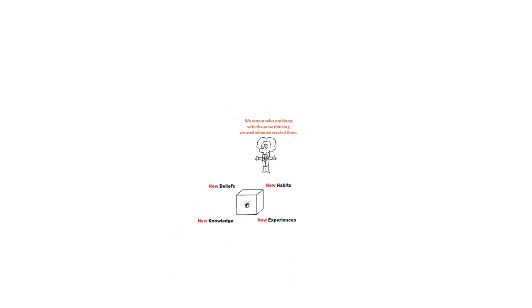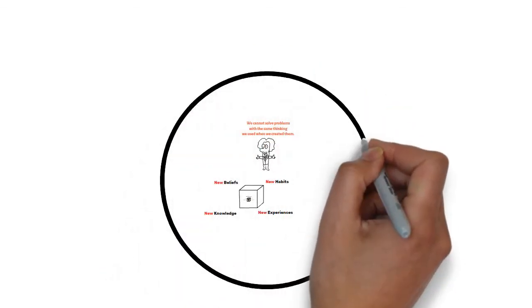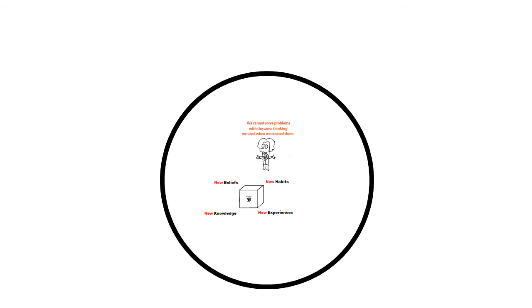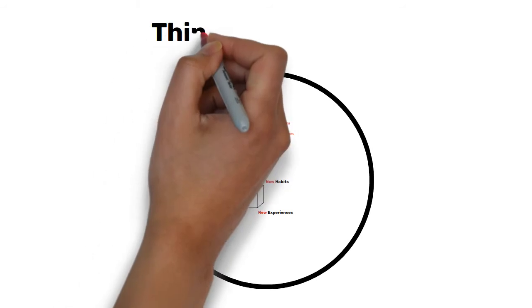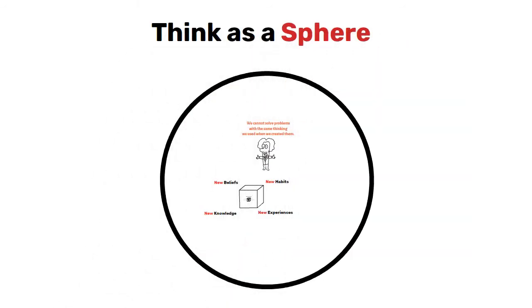So don't think about getting out of the box. Think like a sphere. Yes, think as a sphere. This is the solution.